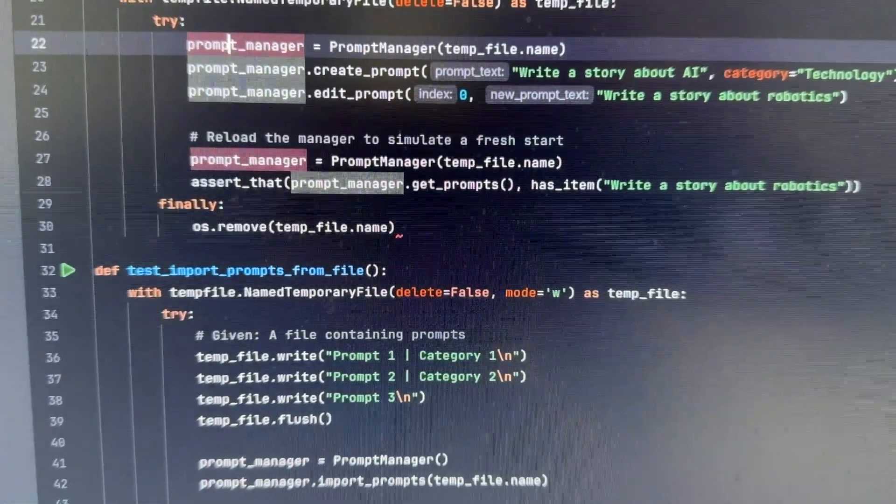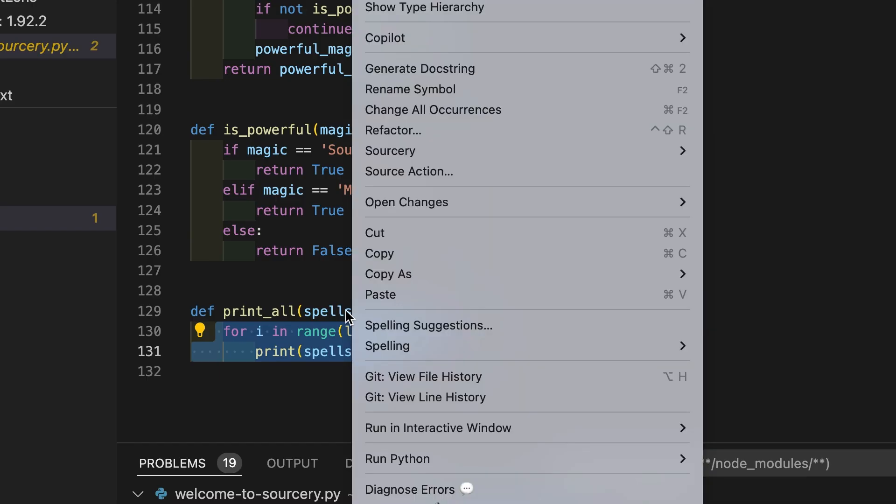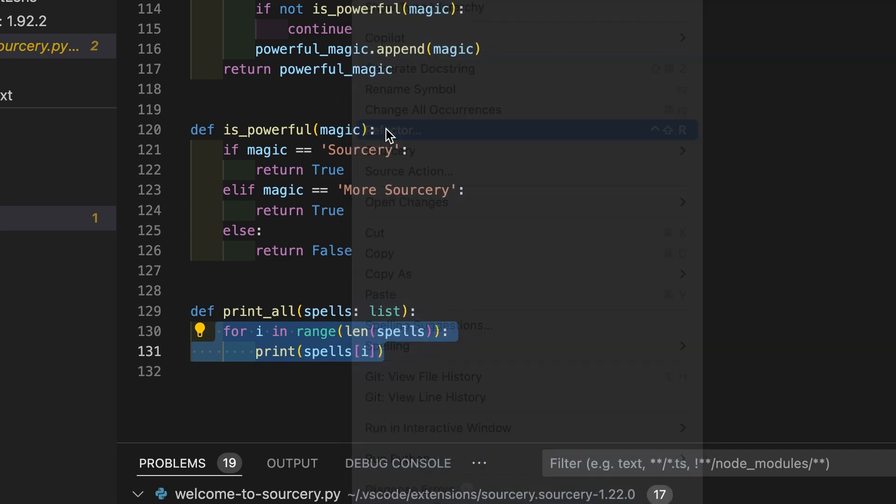Refactoring is improving the internal structure of code without changing its external behavior. Refactoring gives developers another chance to improve their designs and often gives management a cheaper and less risky way of adding features to an existing system. Here are seven strategies to help you justify why to refactor code.